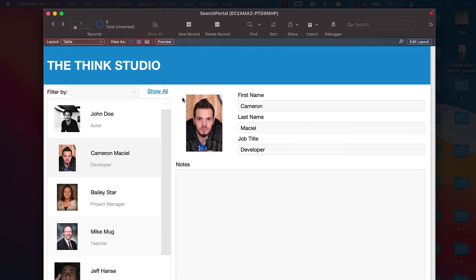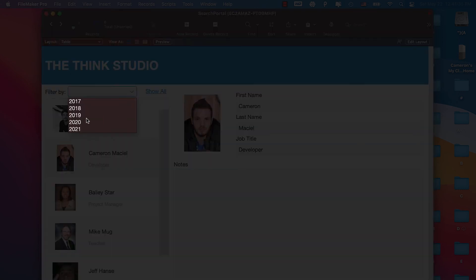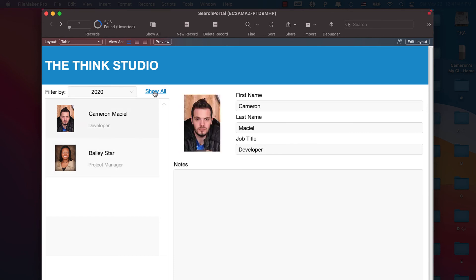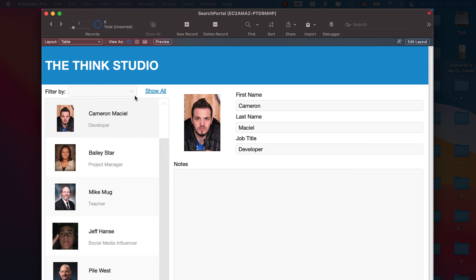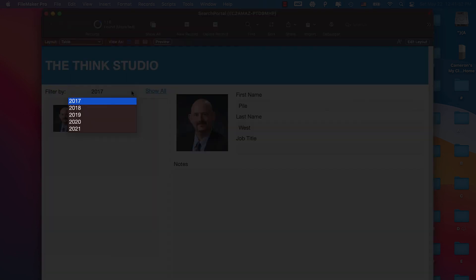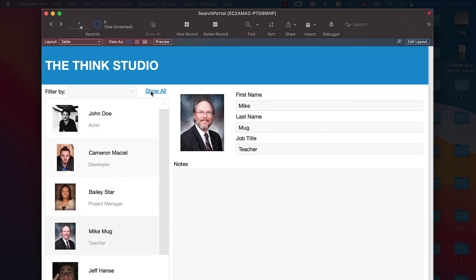Now let's test the results. We click Show All — we were already showing all records. Let's filter by 2020: we get two users. Click Show All again, back to all contacts. Filter by 2017: that customer is from 2017. Filter by 2019: that customer is also 2019. Click Show All one last time to bring back all records and clear the filter field.